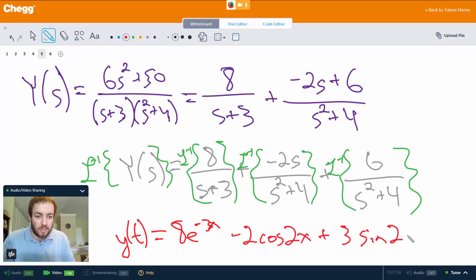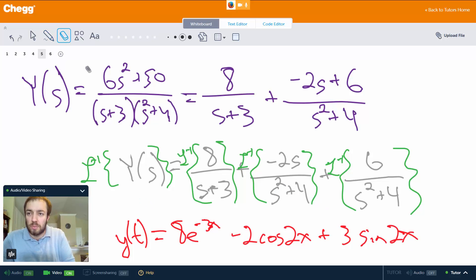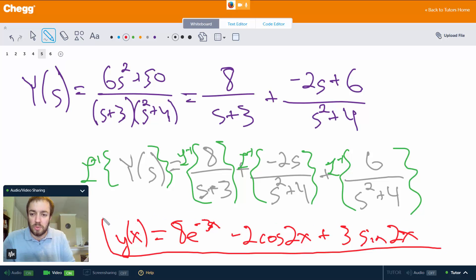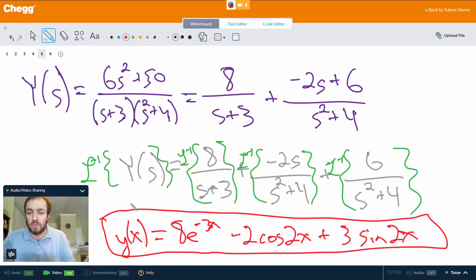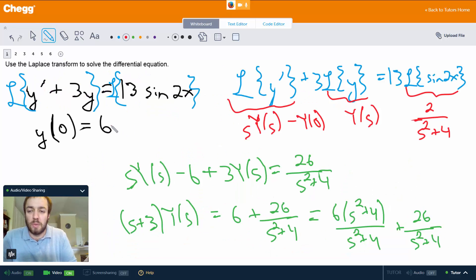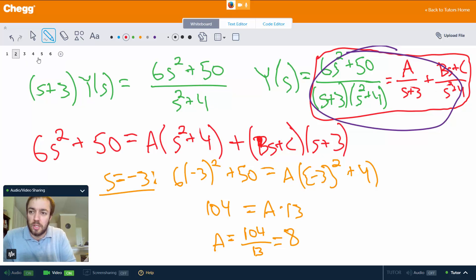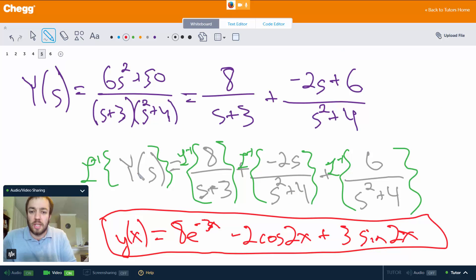So our final answer is y(x) = 8e^(−3x) − 2cos(2x) + 3sin(2x). This has been an example of using the Laplace transform and the inverse Laplace transform to solve a differential equation. It's a lengthy and involved process — we need to be familiar with standard Laplace transforms and comfortable with partial fraction decomposition. I hope you found this video helpful, thank you for watching.